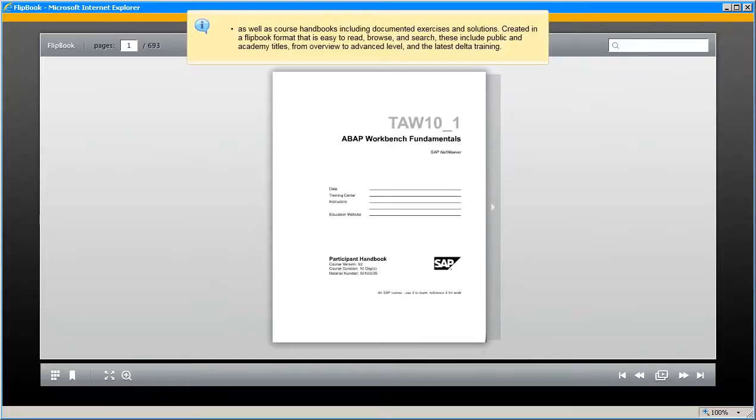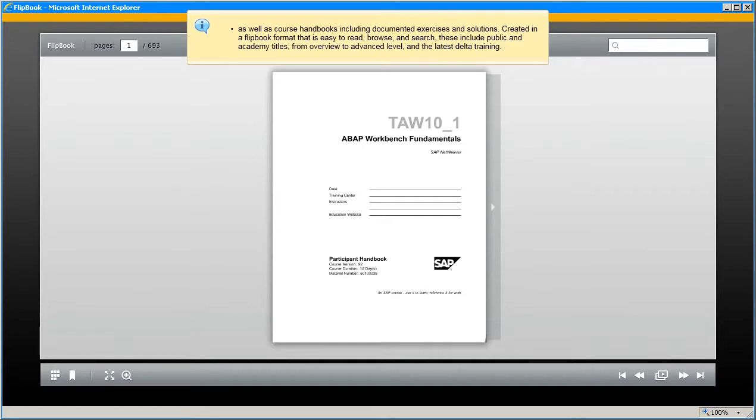As well as course handbooks, including documented exercises and solutions created in a flipbook format that is easy to read, browse, and search. These include public and academy titles, from overview to advanced level, and the latest delta training.